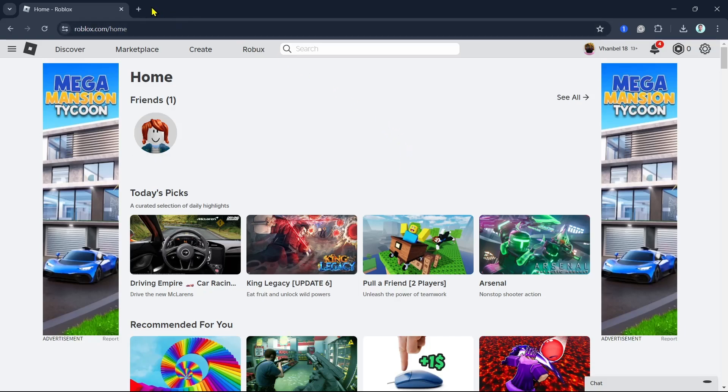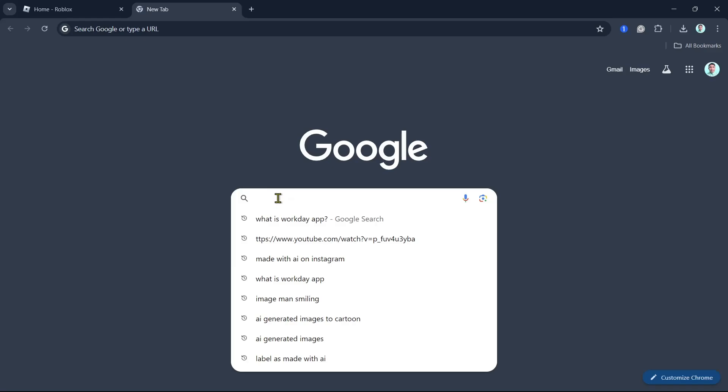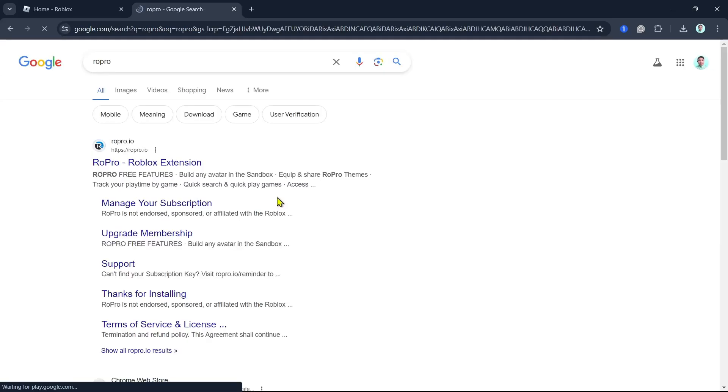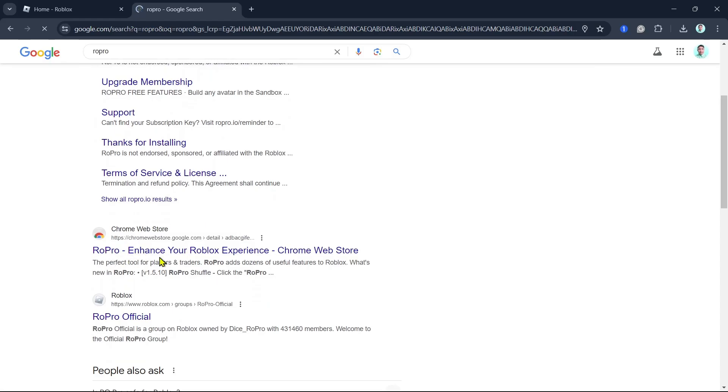First up, we'll need to download the RoPro extension. Go to the search box and type RoPro, then scroll down and click on RoPro in the Chrome Web Store.